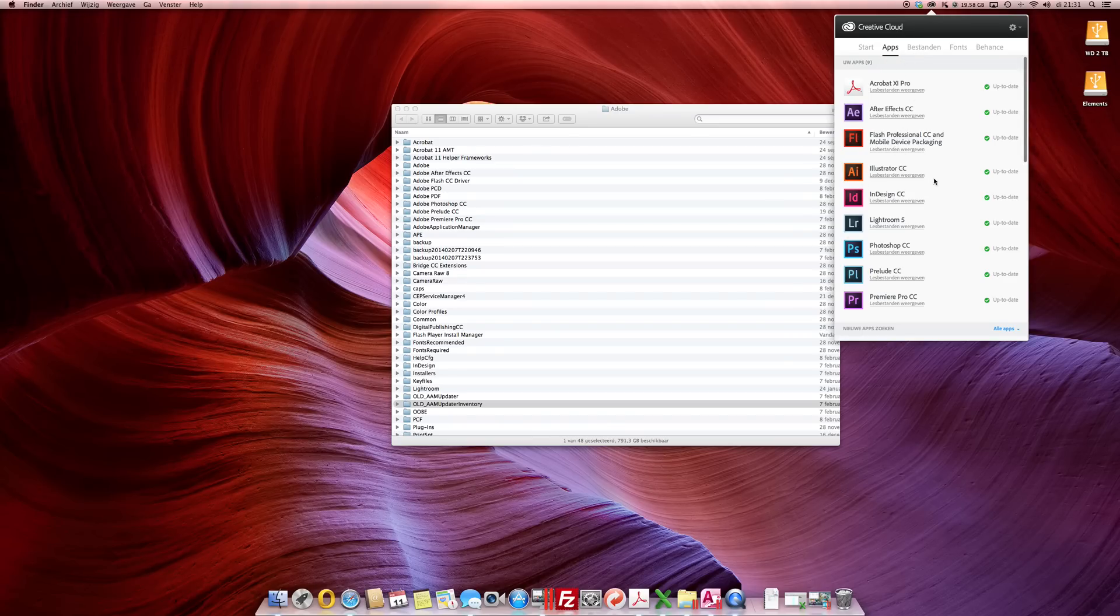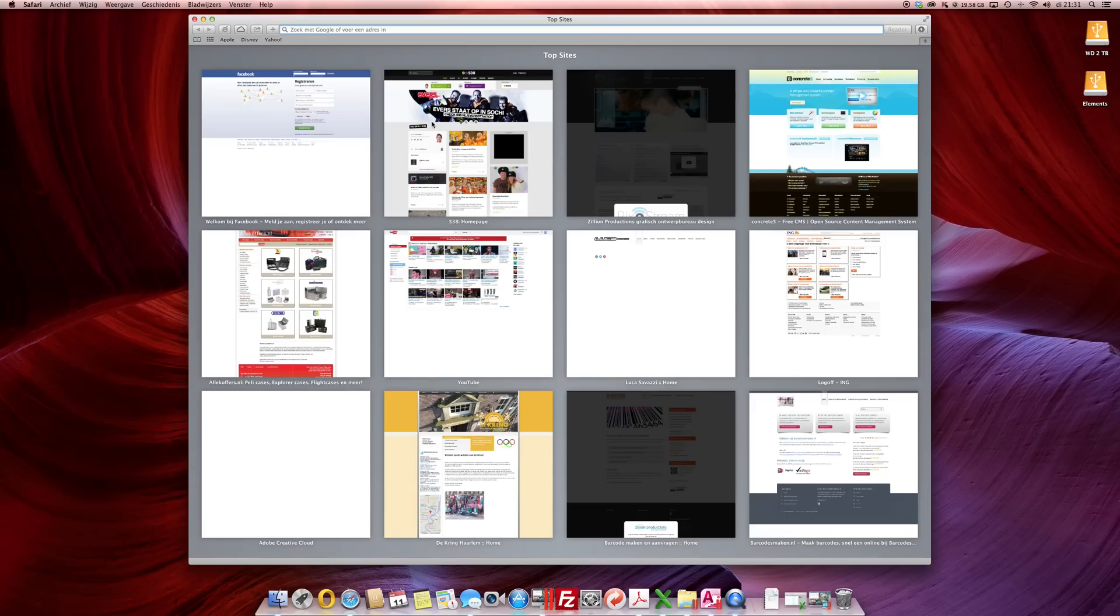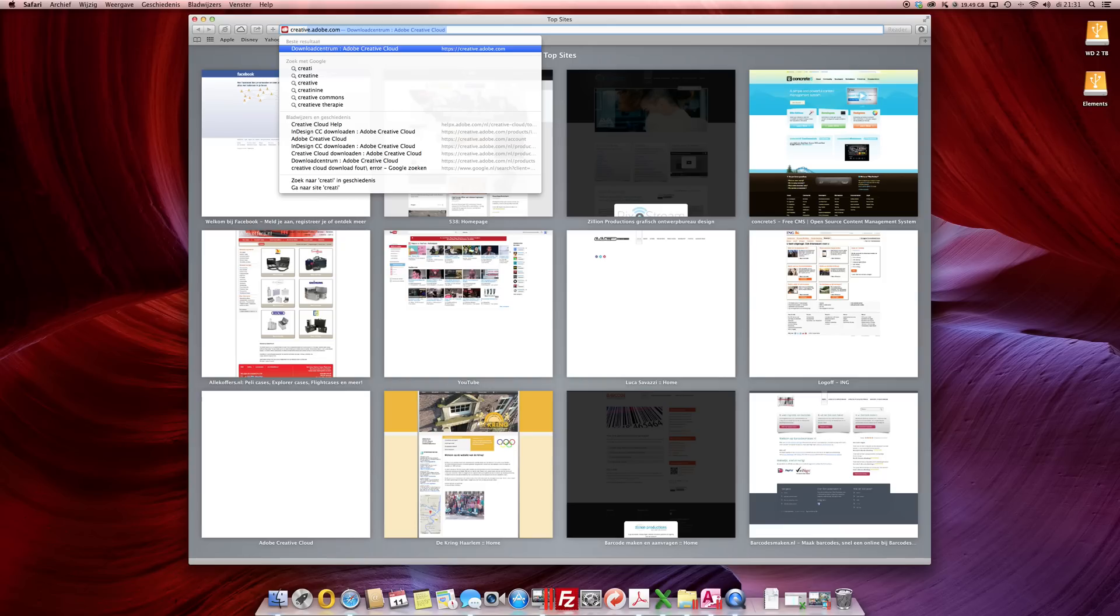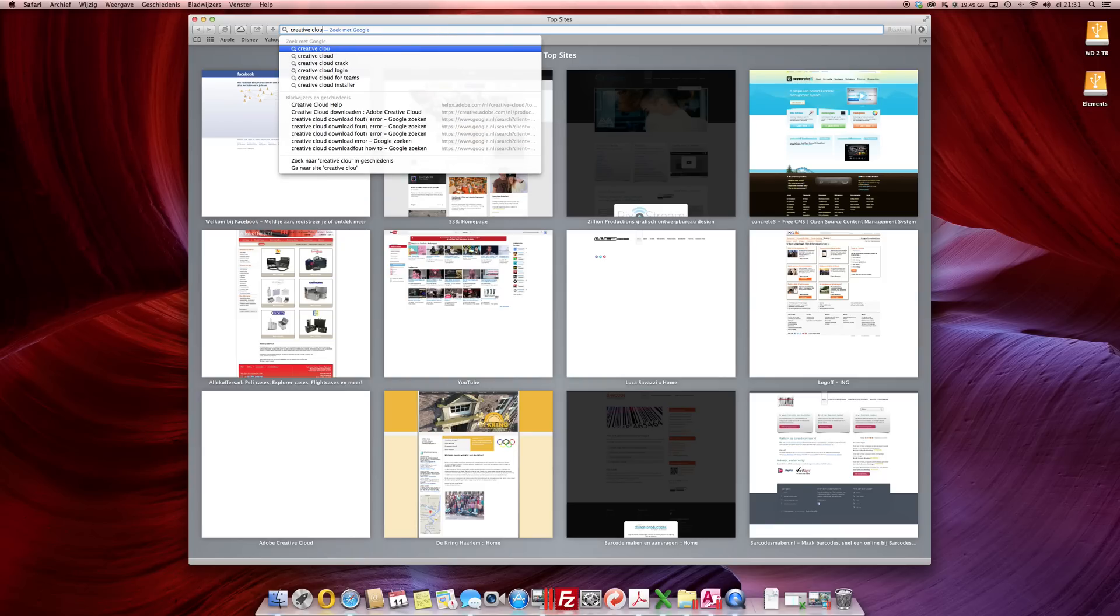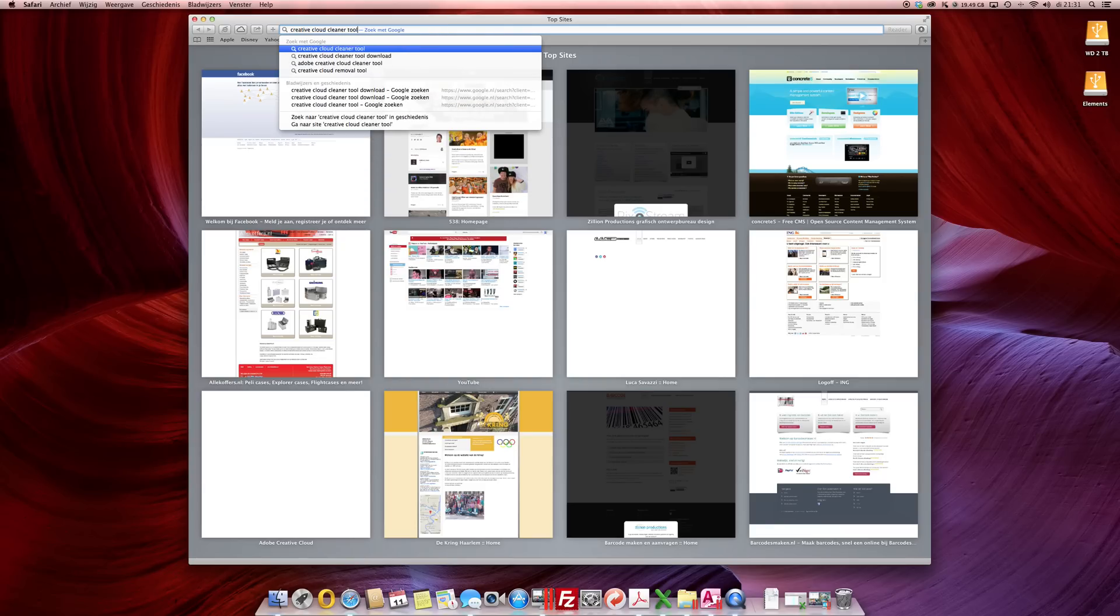If you're still having trouble, you're seeing your apps but you're not able to install them, just go to your Safari and type in Creative Cloud Cleaner Tool.